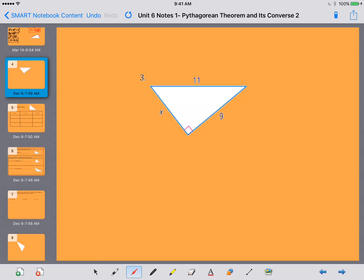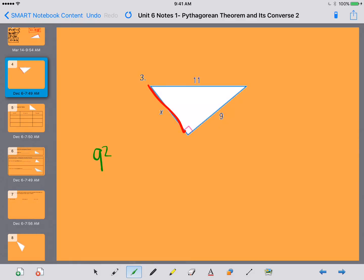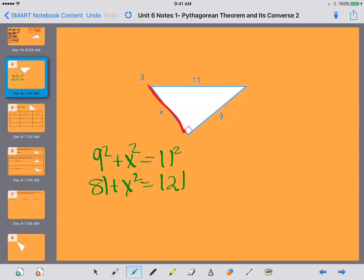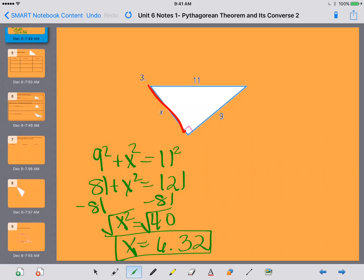For number 3, X is actually one of our legs. So I have 9 squared plus X squared equals 11 squared, which gives me 81 plus X squared equals 121. I subtract 81 from both sides — 121 minus 81 gives me 40. Taking the square root of both sides, X equals 6.32. That's my final answer for number 3.